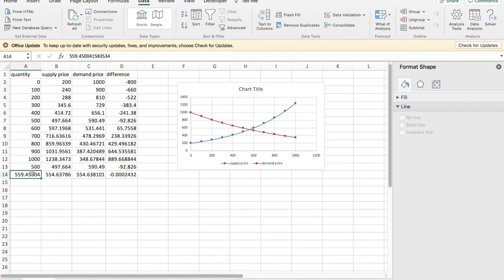And we see that our equilibrium point is at 559.45. Thank you.